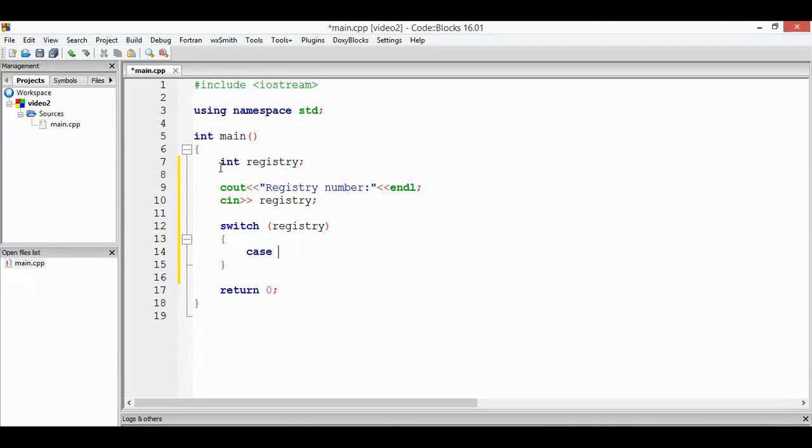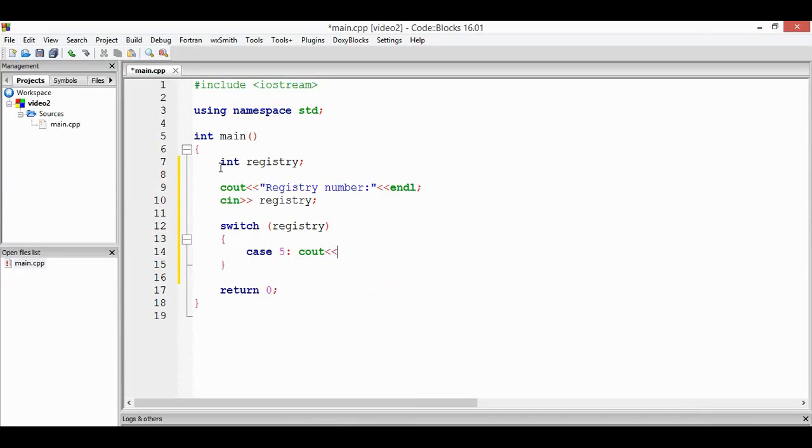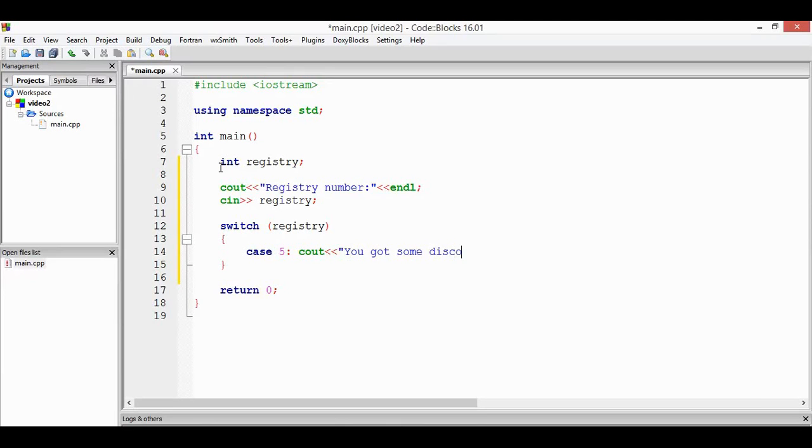Case 5. So let's print some message here, cout you got some discount. In here for the case 5, when we're using switch, when we already printed the cout, we just directly put some semicolon and break semicolon.